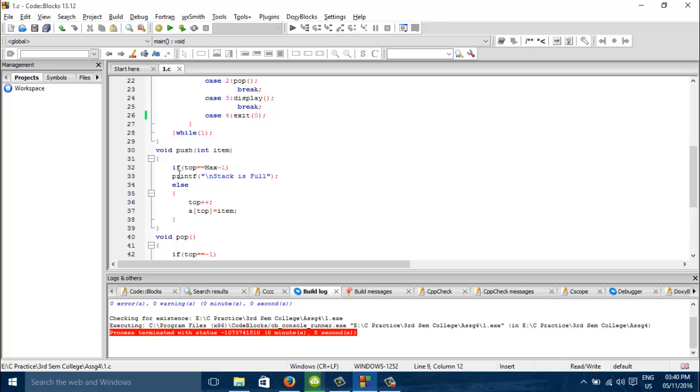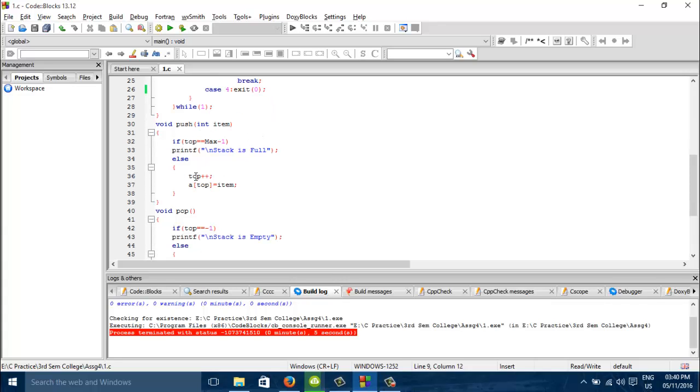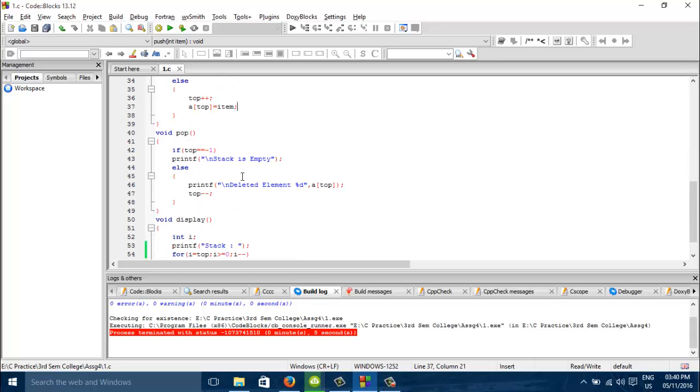For push we have seen that top is x from max minus 1, the stack will be displayed as full. And for other cases it will get entered. For pop we see the top is equal to, stack is empty, no deletion is possible.